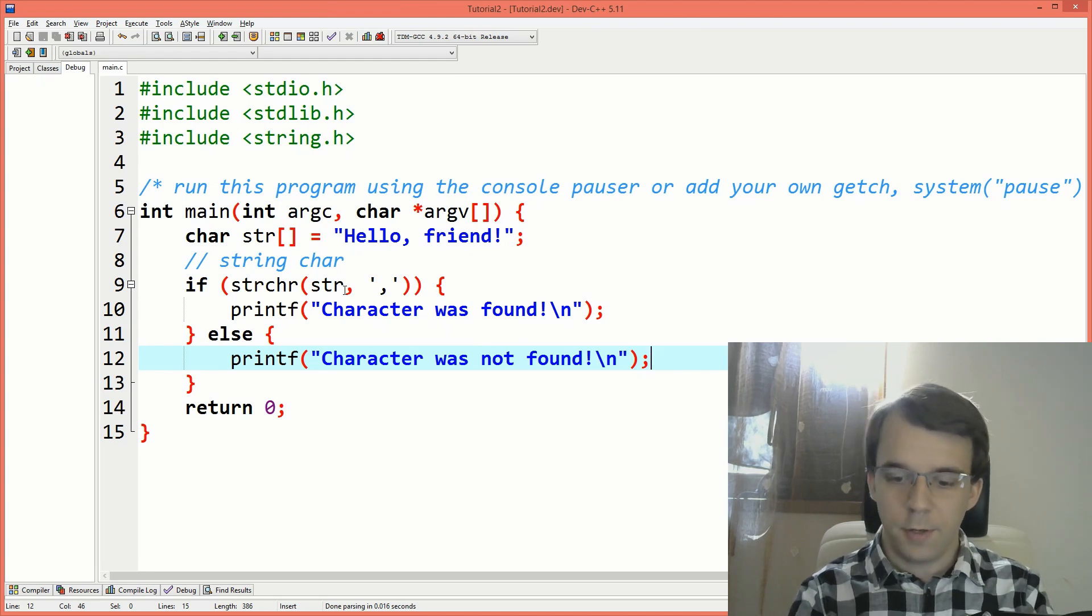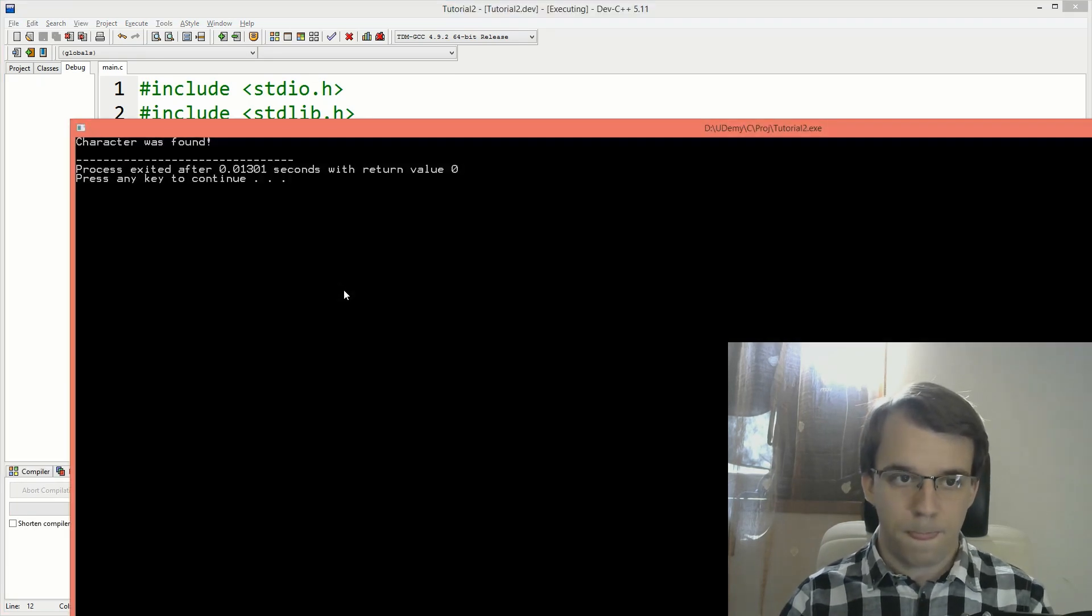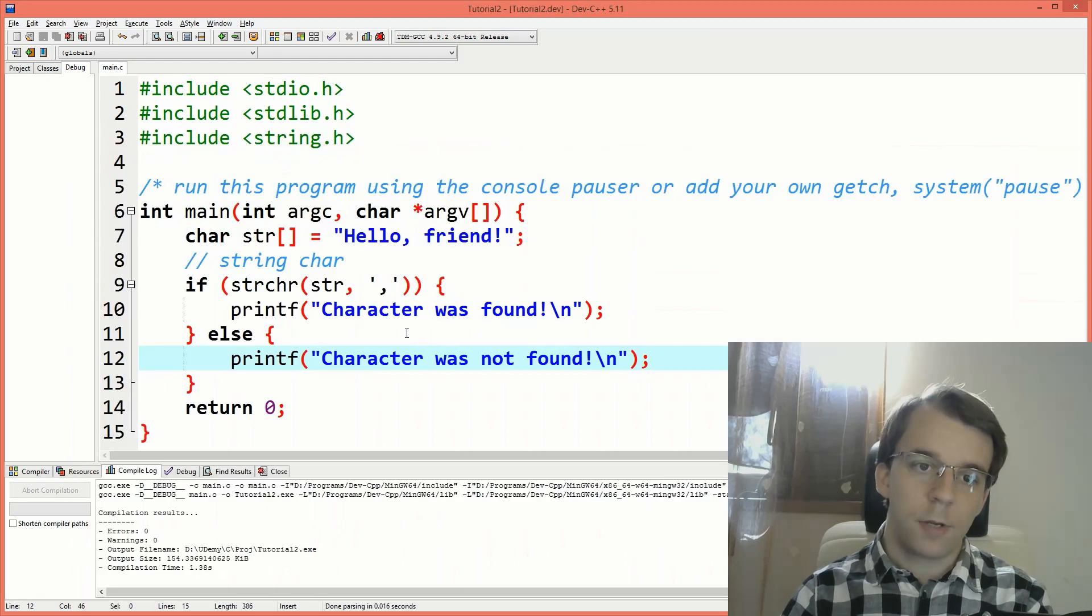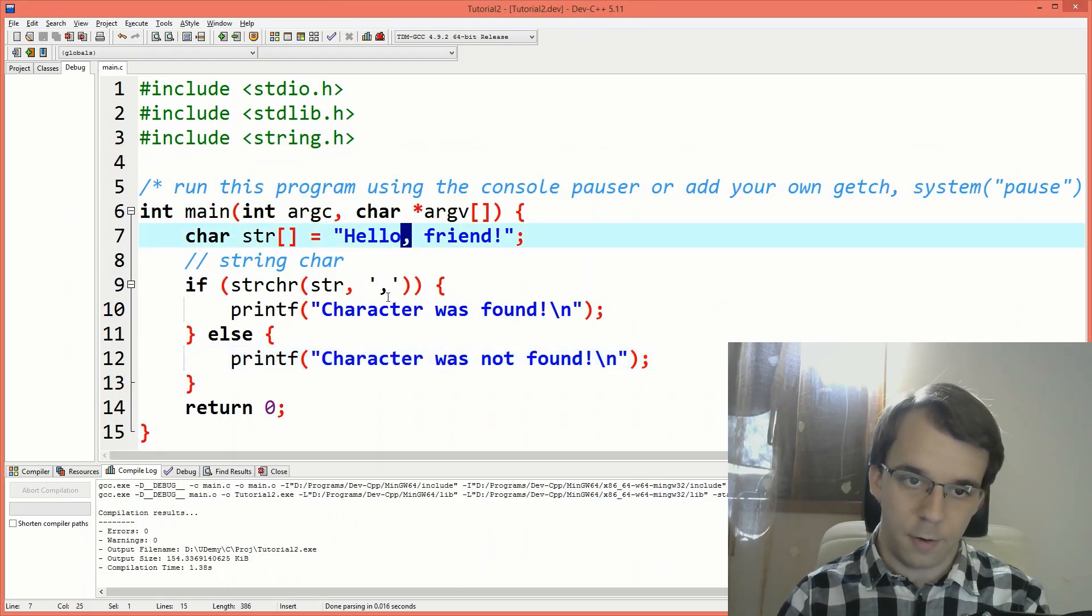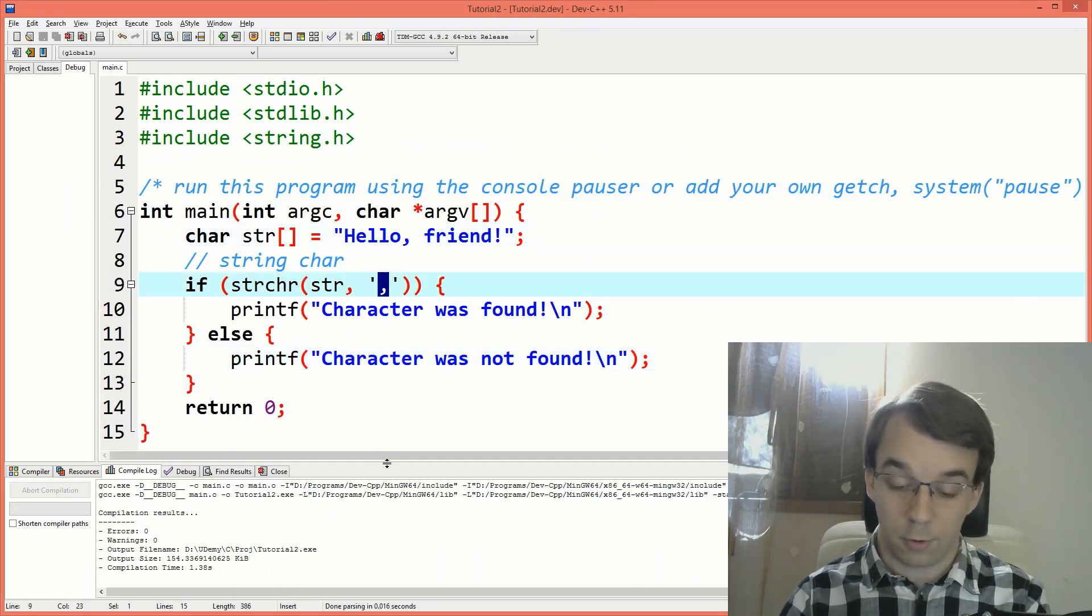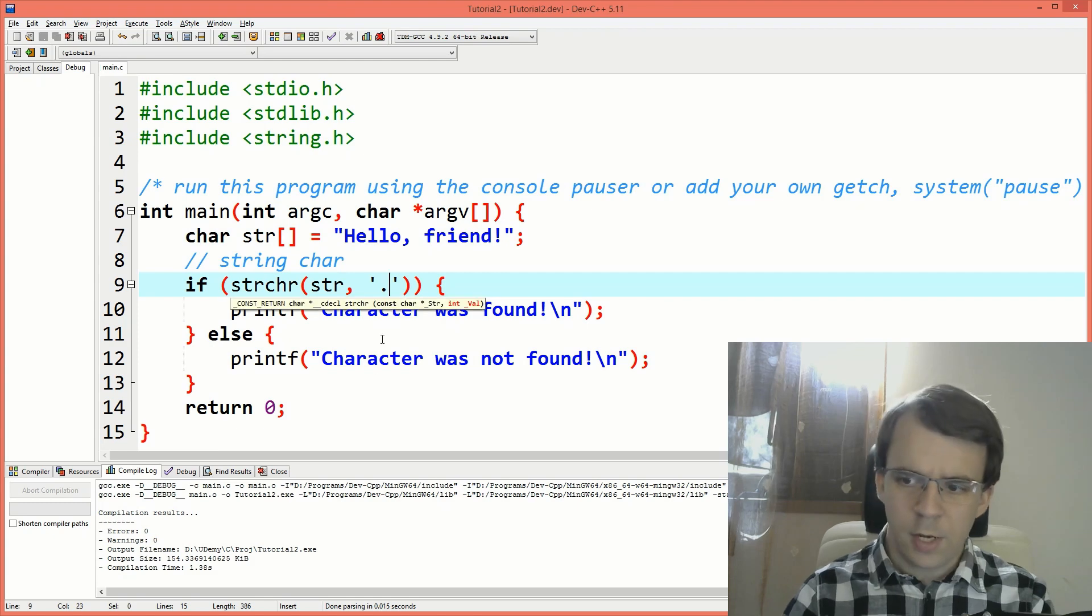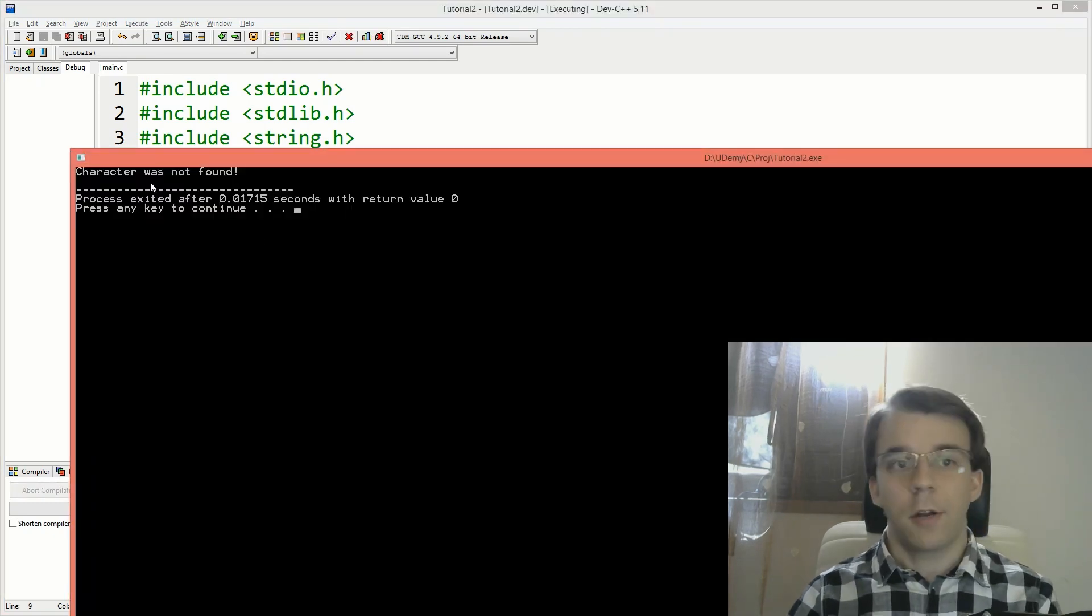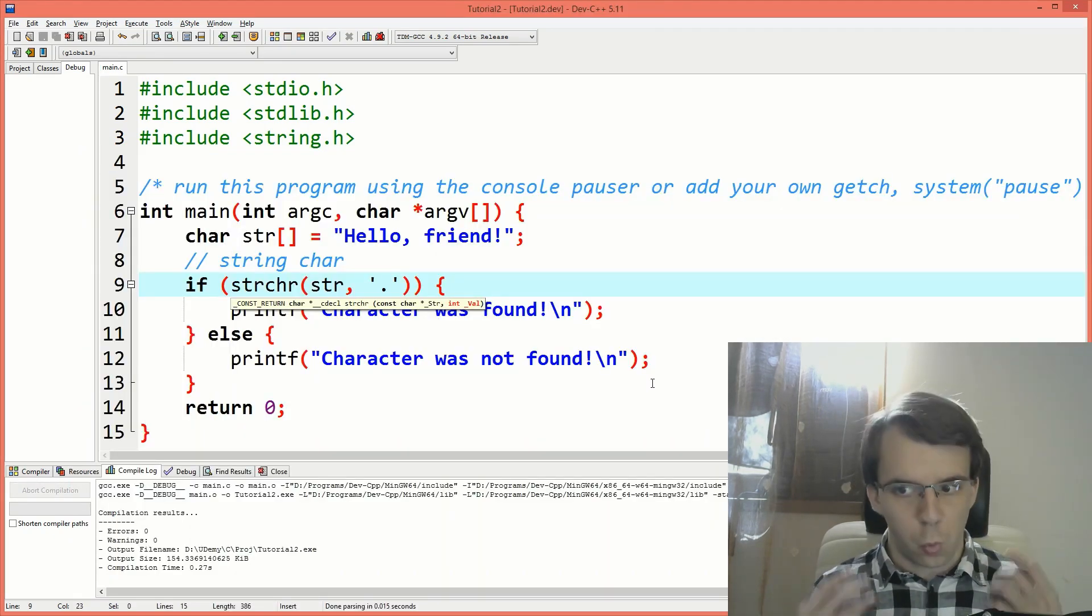So if I try to run this, you'll notice it says character was found. That's because we have the character comma in here. If I try to say, for example, dot or period, then character was not found. So that's correct. That's nice. It works. But why does it work?